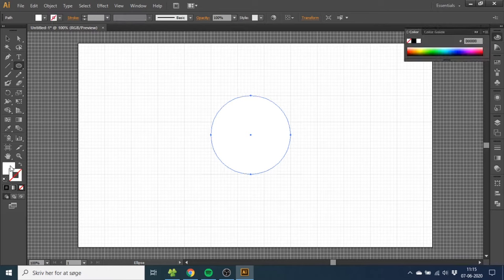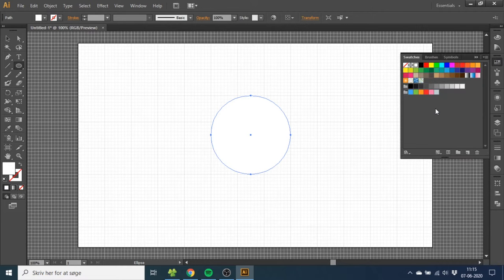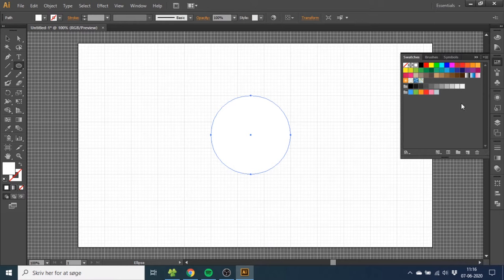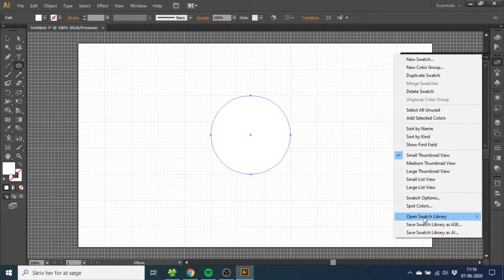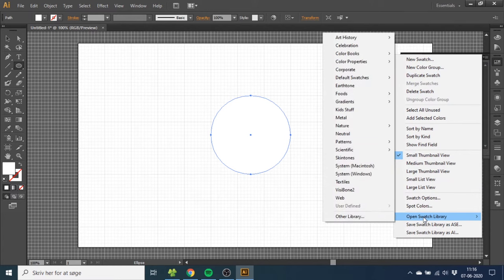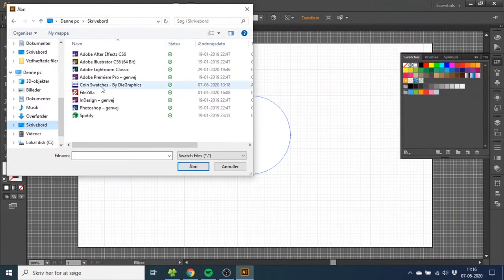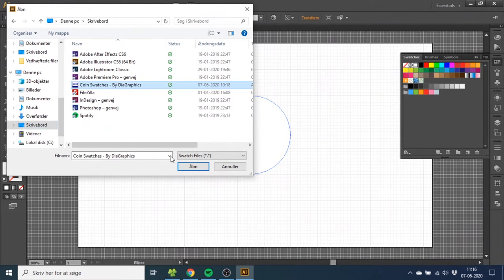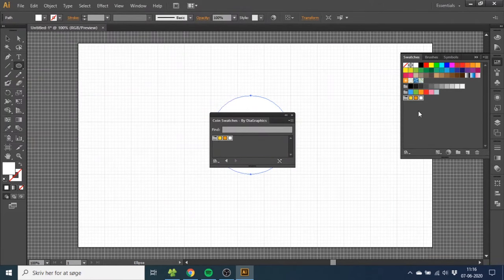Then select the fill and go to Swatches. I have prepared some swatches for this project that you can download in the description. To load these swatches, you want to go to this menu, go to Open Swatch Library, Other Libraries, and select the swatches where you have them on your computer. Then click the folder to add them to a swatch menu.